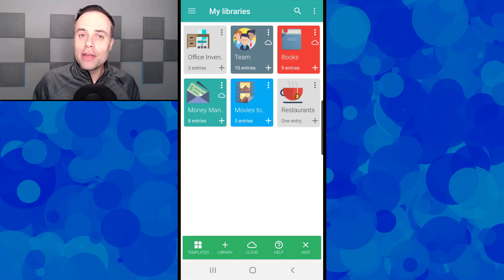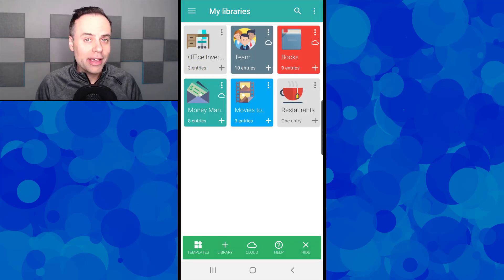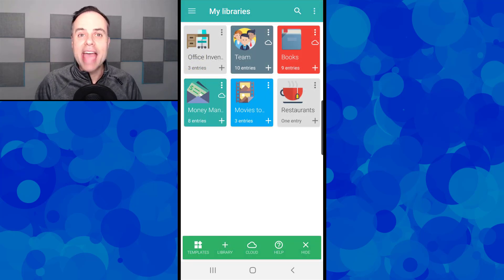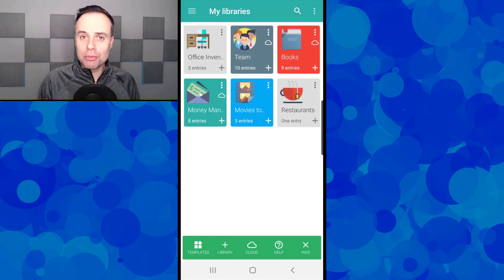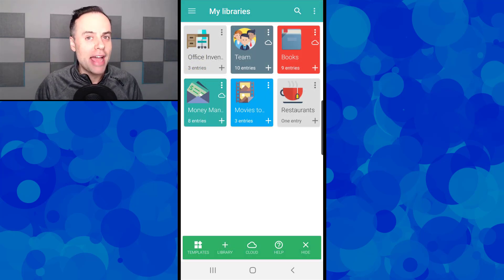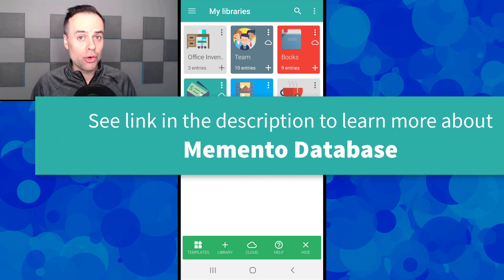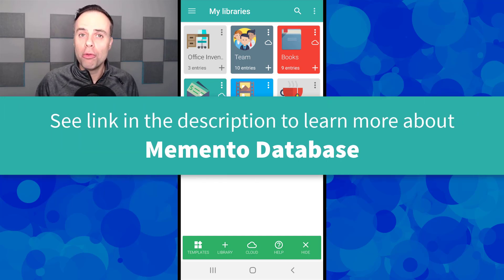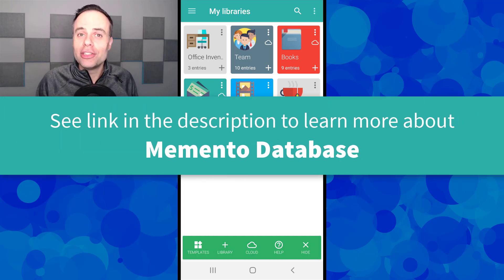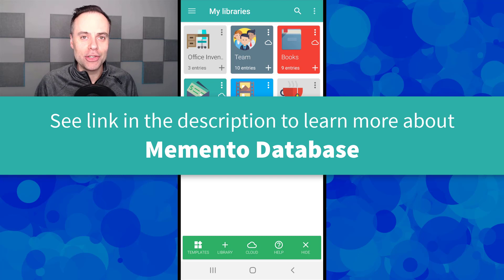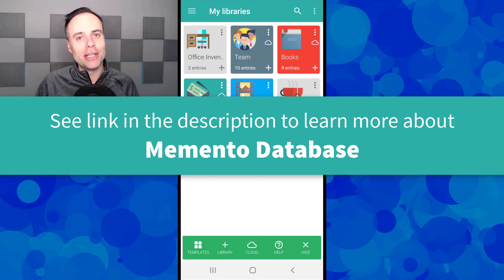So if you're looking for a quick, easy, and customizable way to keep track of your inventory or your own personal lists, I would encourage you to check out Memento Database. You can find out more information in the description below.